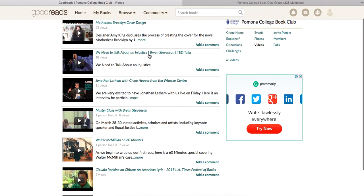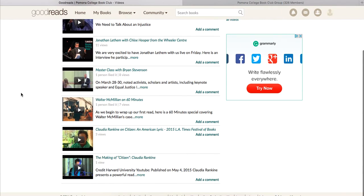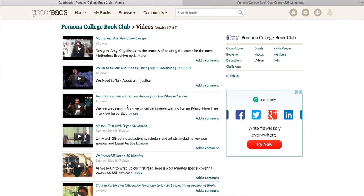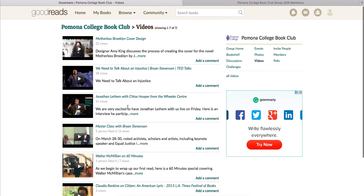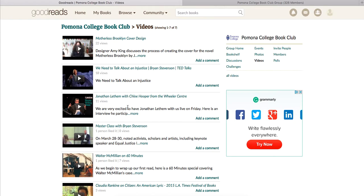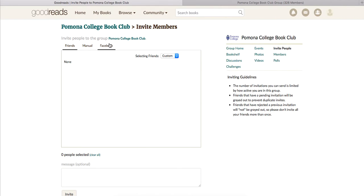Some of these videos are things we've pulled and wanted to highlight from YouTube. Others, like the master class, were actually recorded here at Pomona when Bryan Stevenson was on campus for a talk. There will be an additional one coming up soon. The Jonathan Lethem video is one we currently have on a Facebook page but we want to get it into the group — you should be seeing that shortly. You're also welcome to invite other people: you can invite them if they're already on Goodreads, via Facebook, or by entering an email address to send an invite directly.